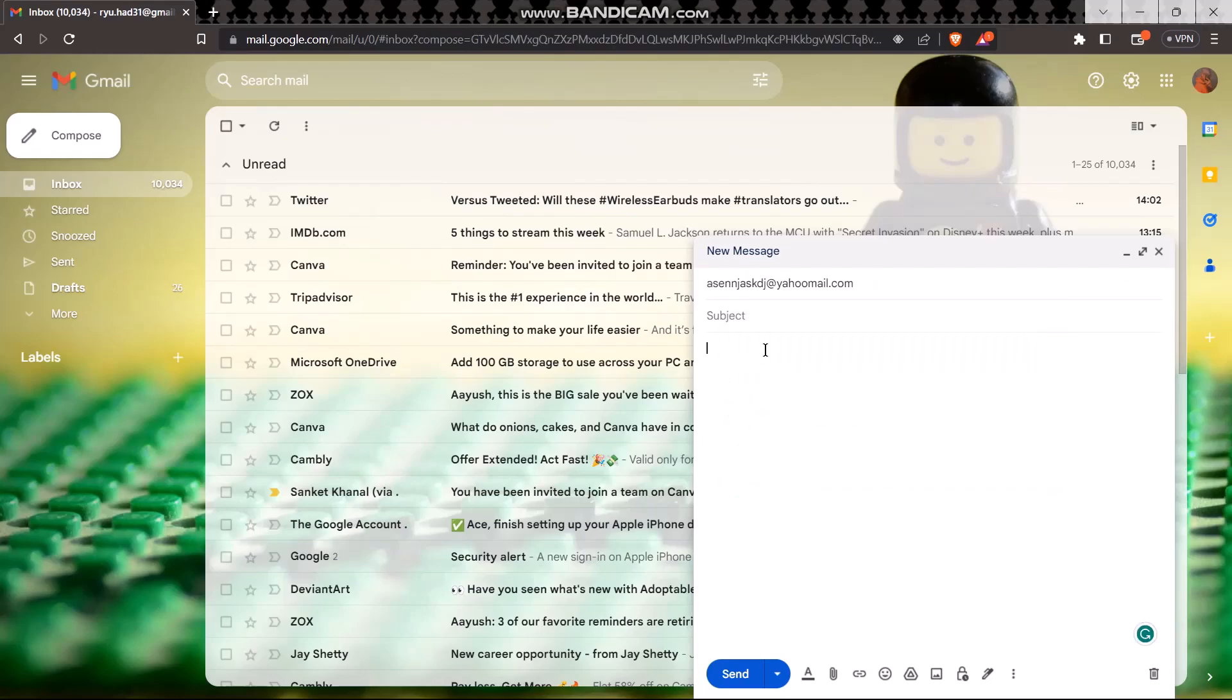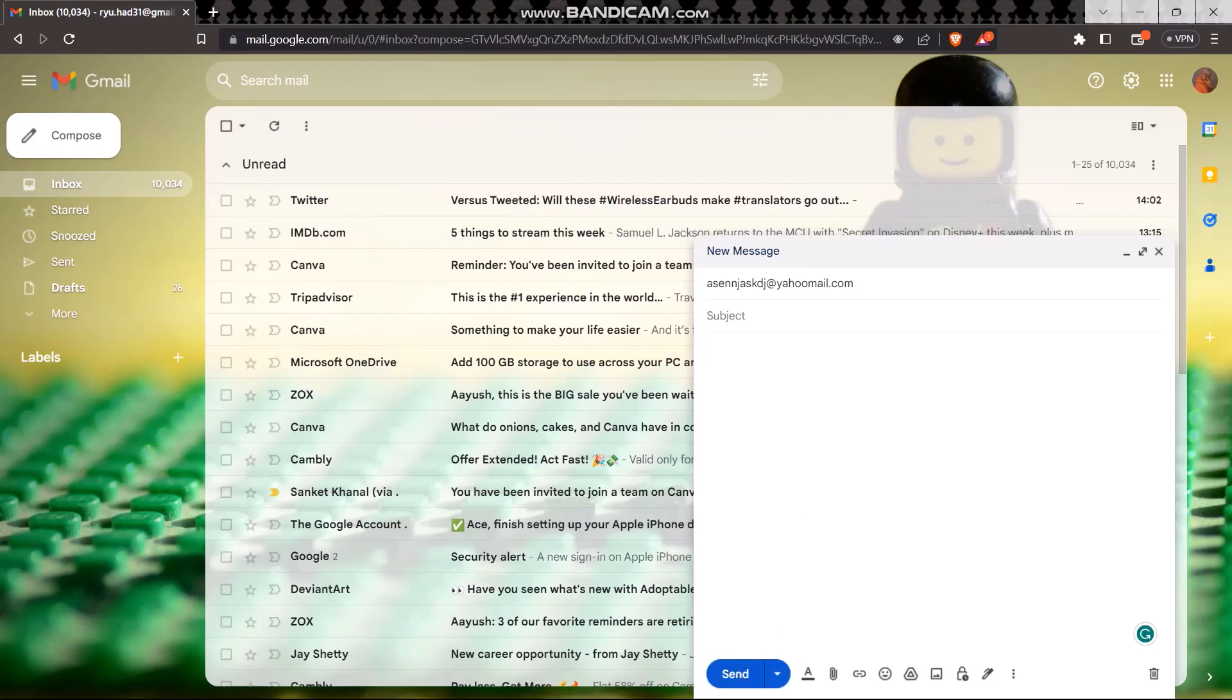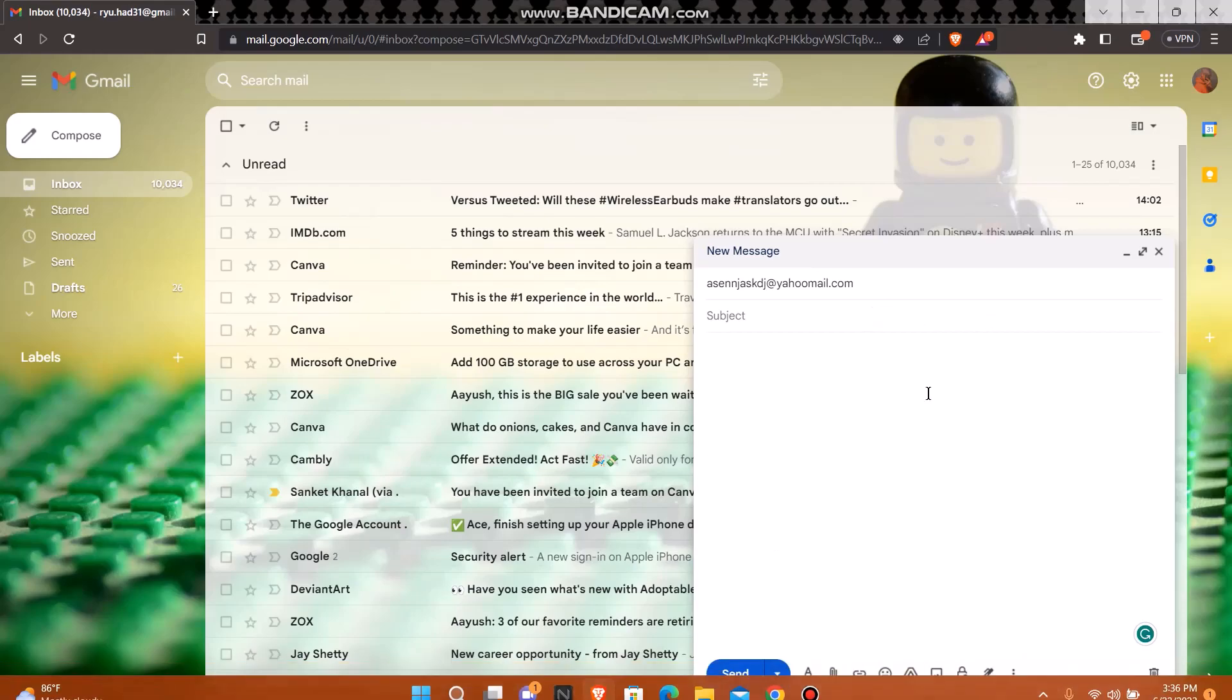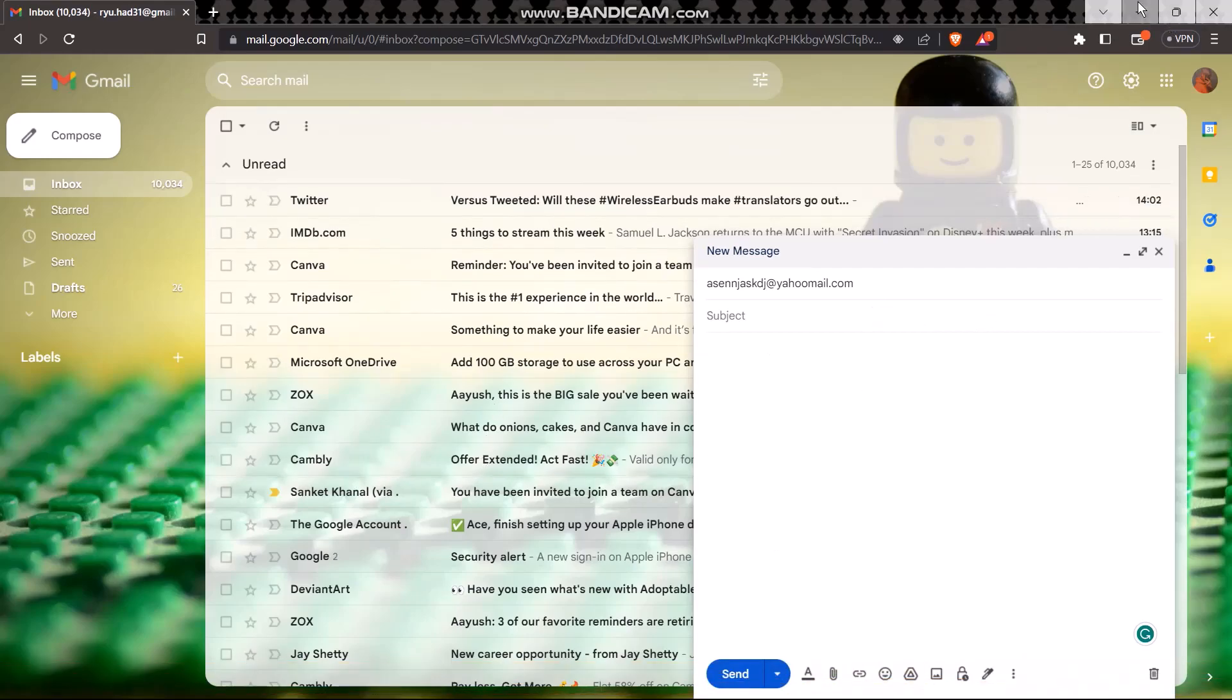you gotta do is type in a message, then click Send, and your mail will be sent from Gmail to Yahoo Mail. That's basically how you do it.